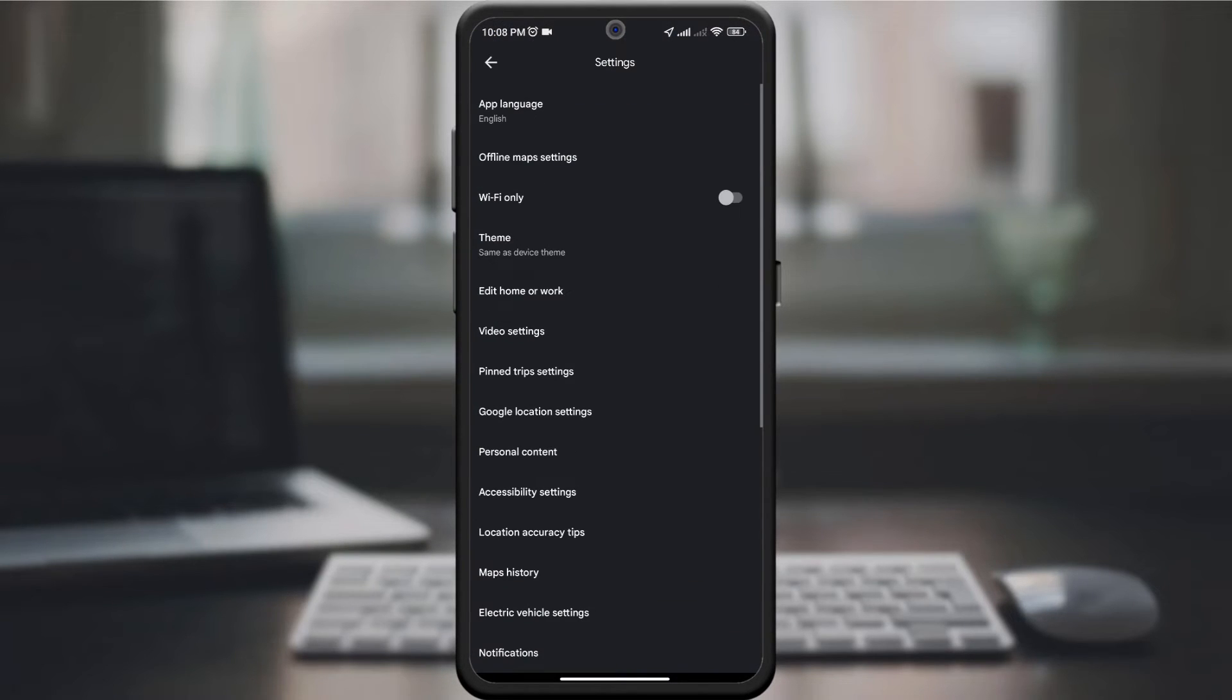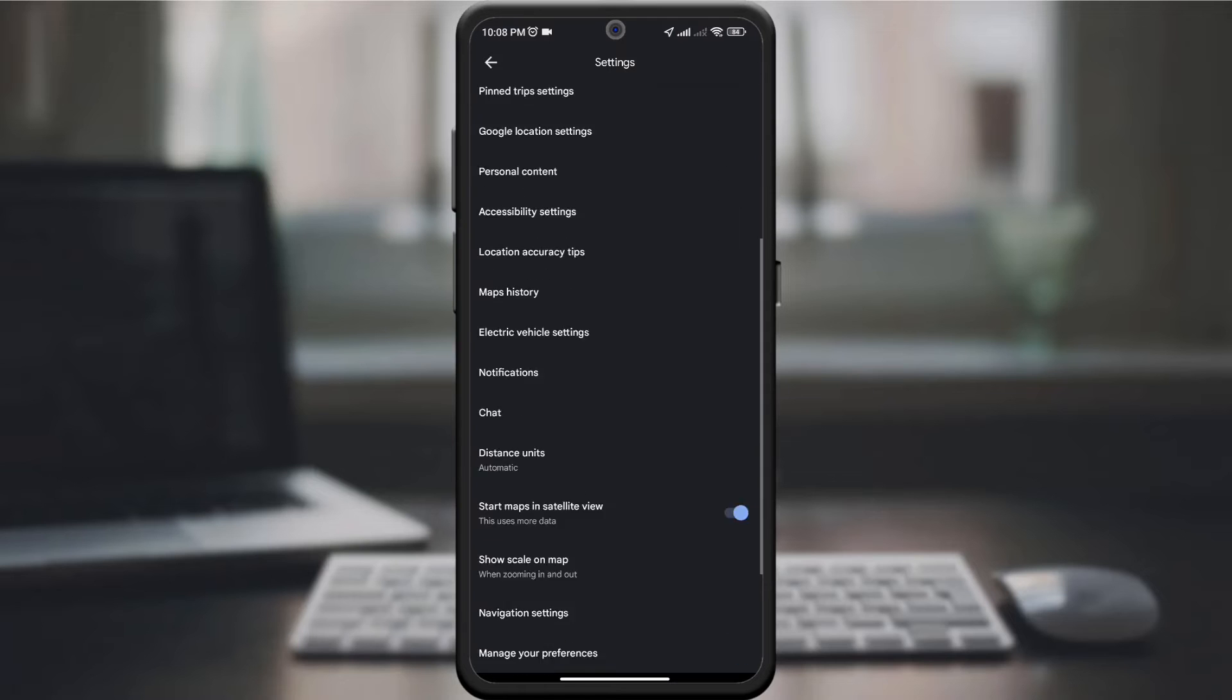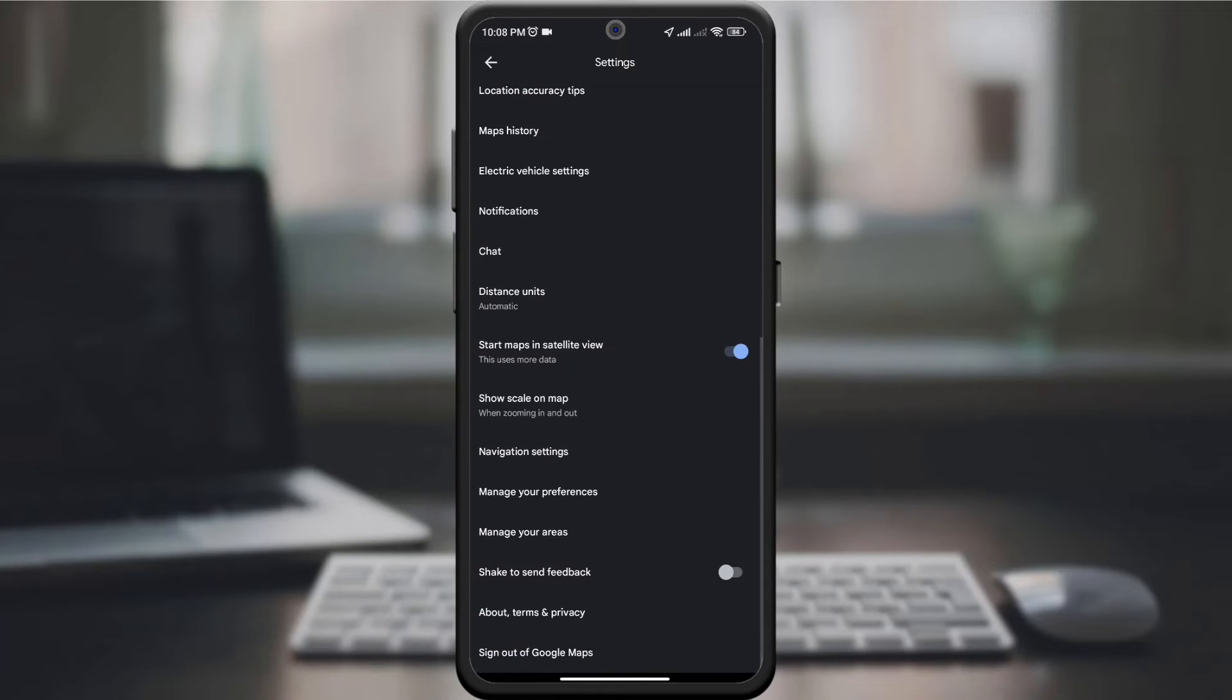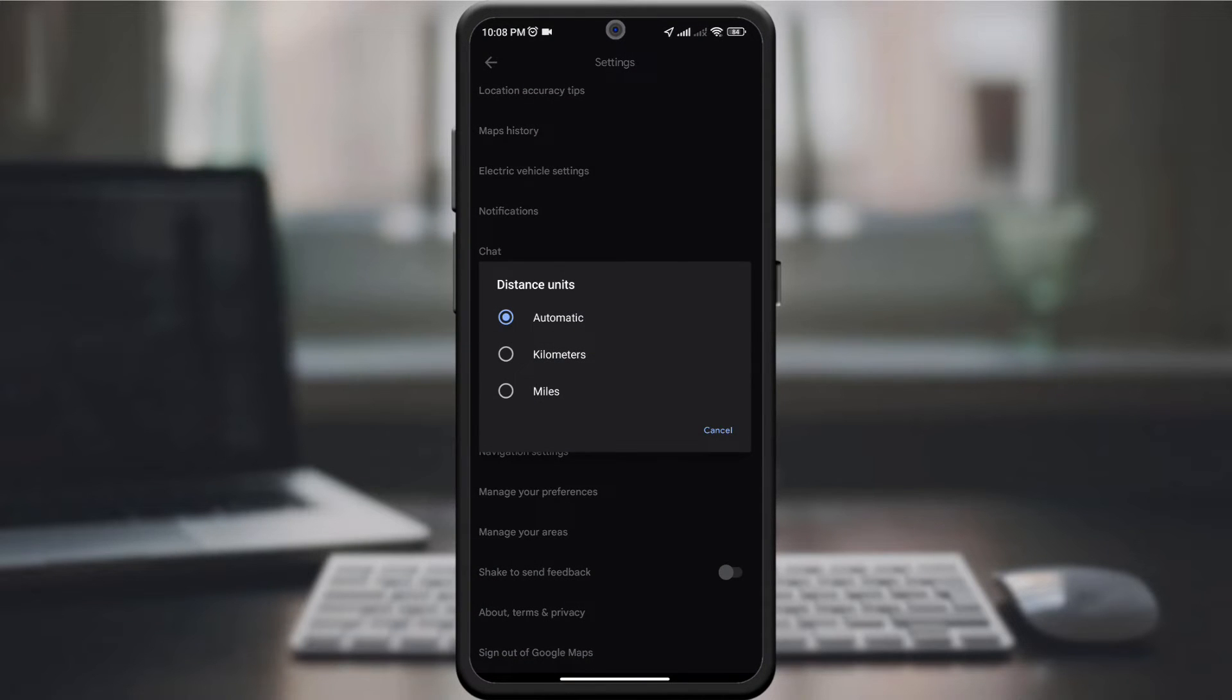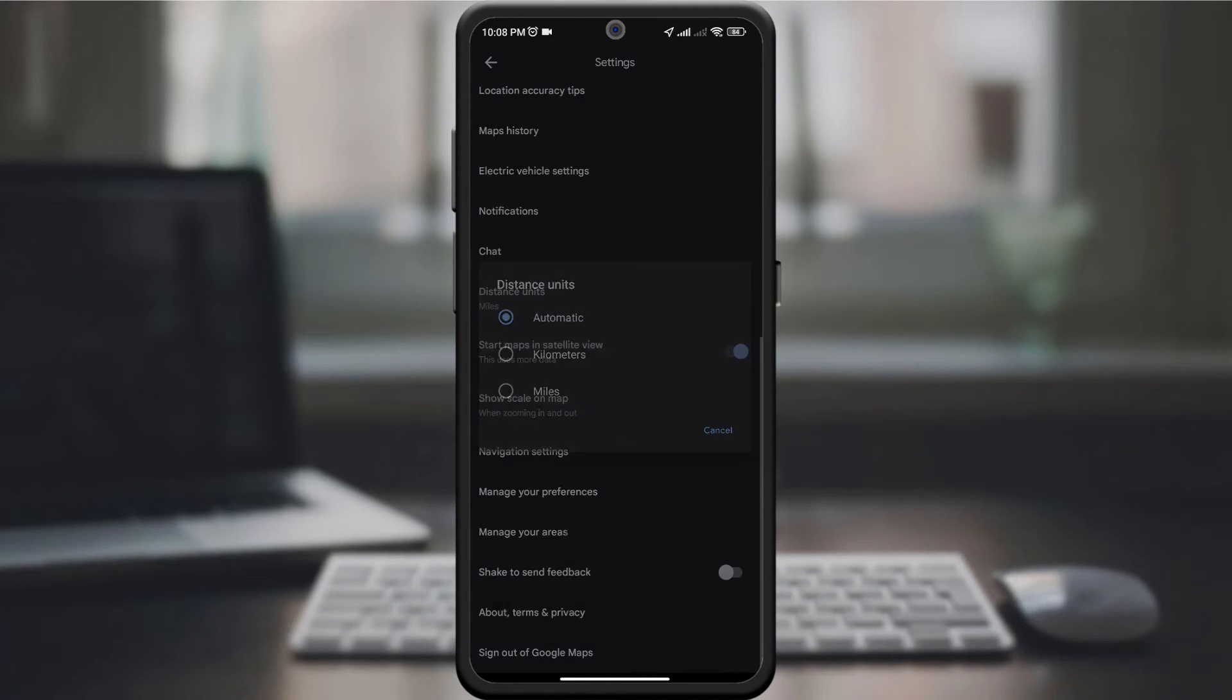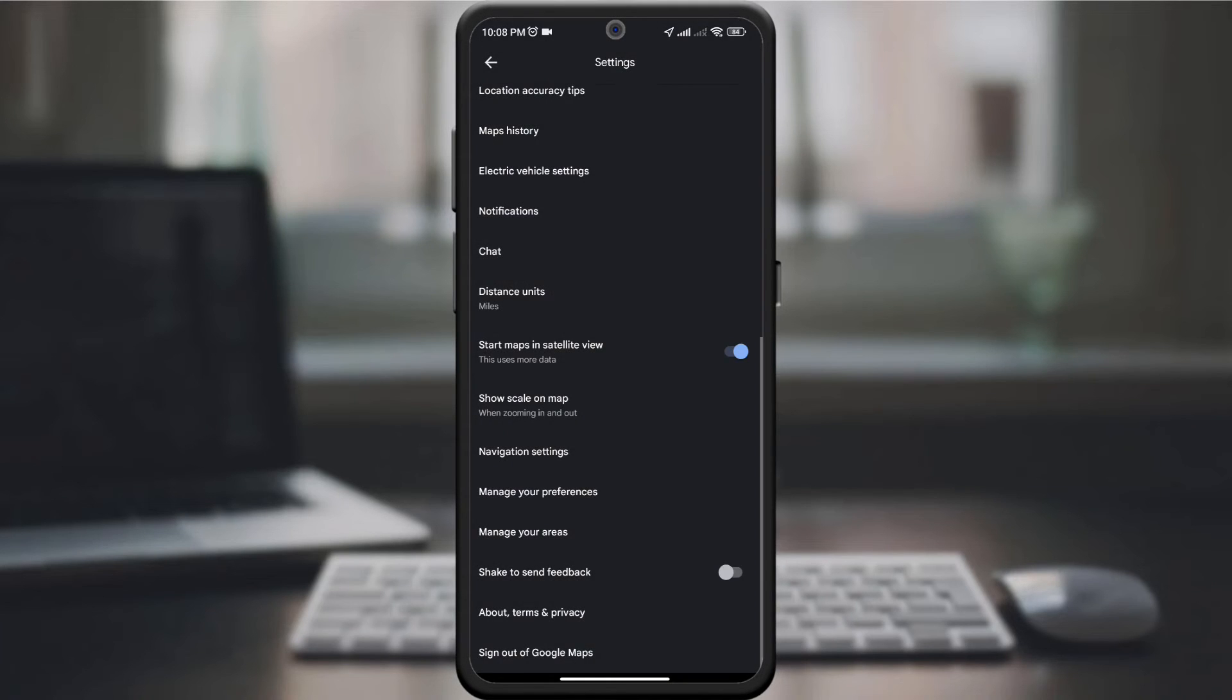Within Settings, look for the Distance Units option. Tap on it and you'll be presented with a choice between miles and kilometers. Choose your preferred distance unit and the changes will take effect instantly.